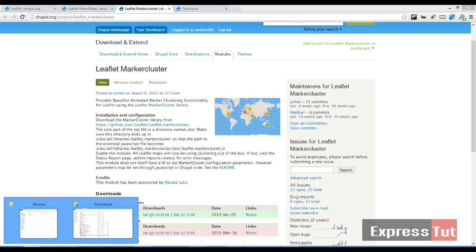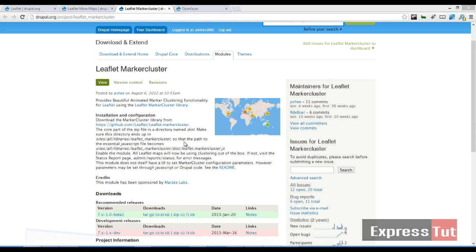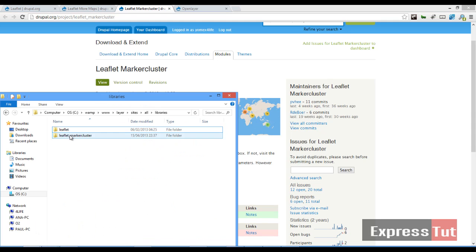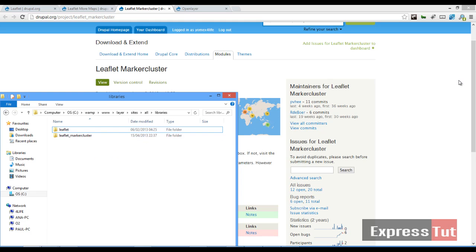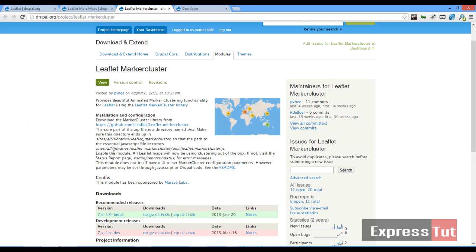I have downloaded mine and then extracted it here, the Leaflet Marker Cluster. Make sure it's underscore marker cluster according to the instruction given here.